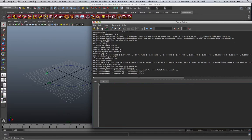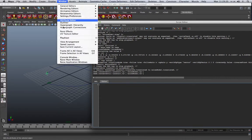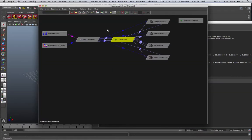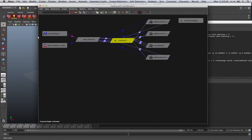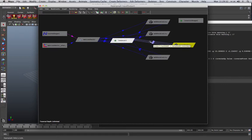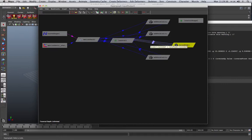And if we now look in the hypergraph connections, we should be able to see now that we've got our locator here, which is connected to the motion path. And we've got our noise node here, which takes the outputs of those three, tx, ty and tz, going into our noise node.